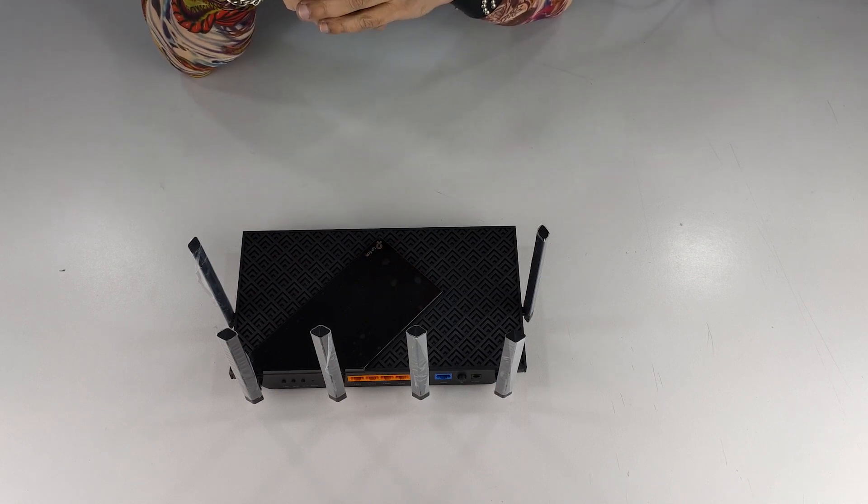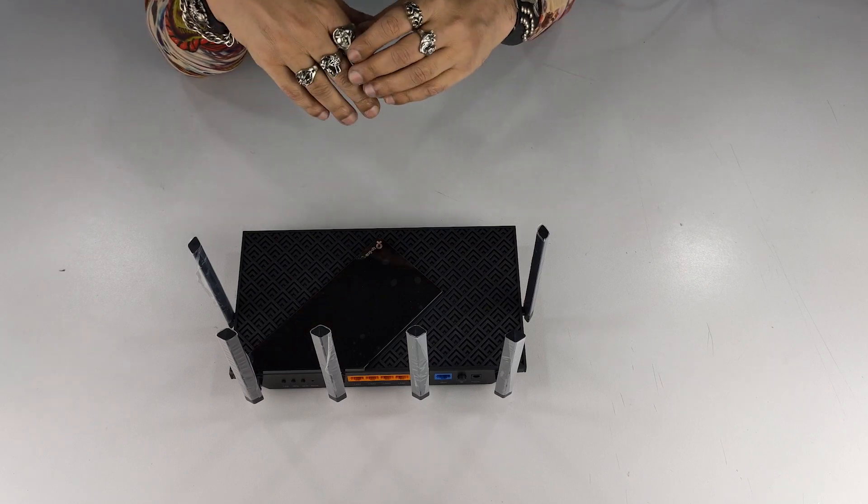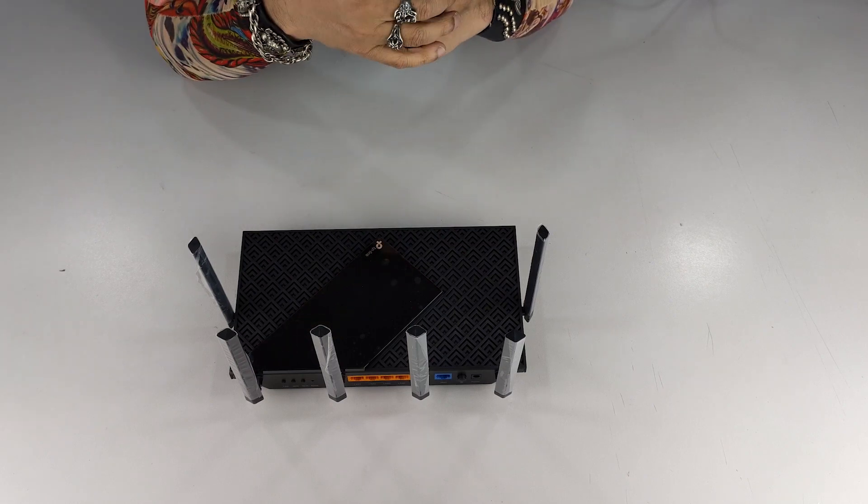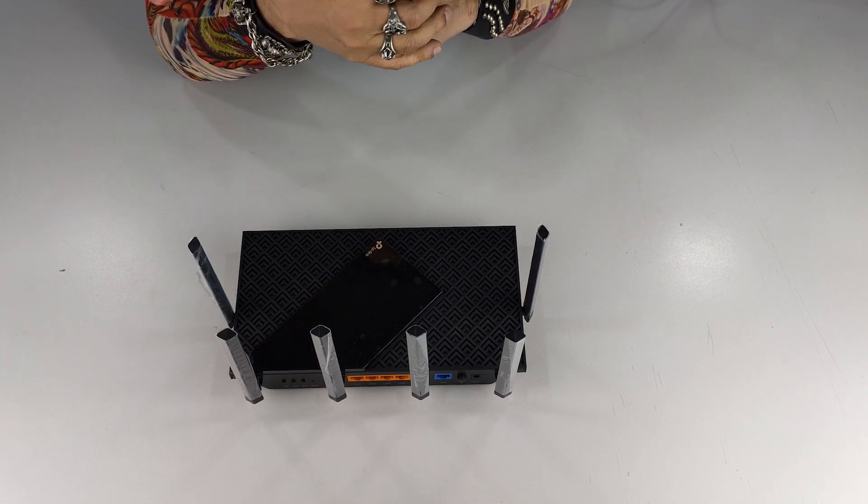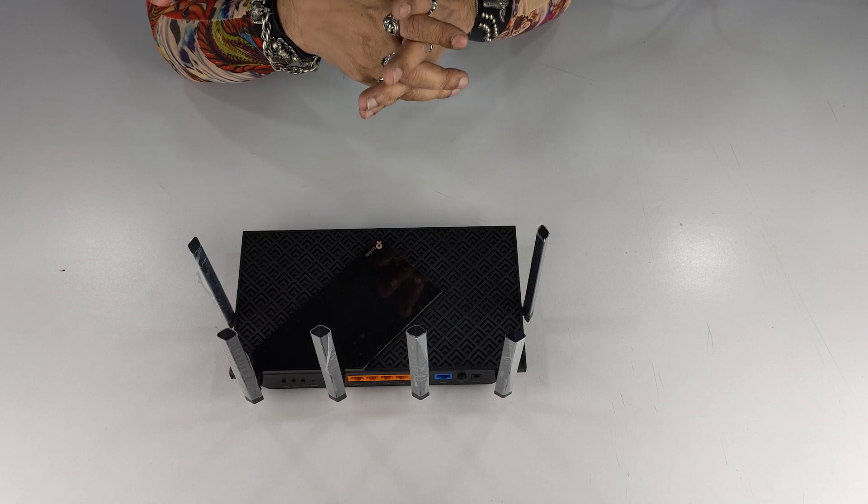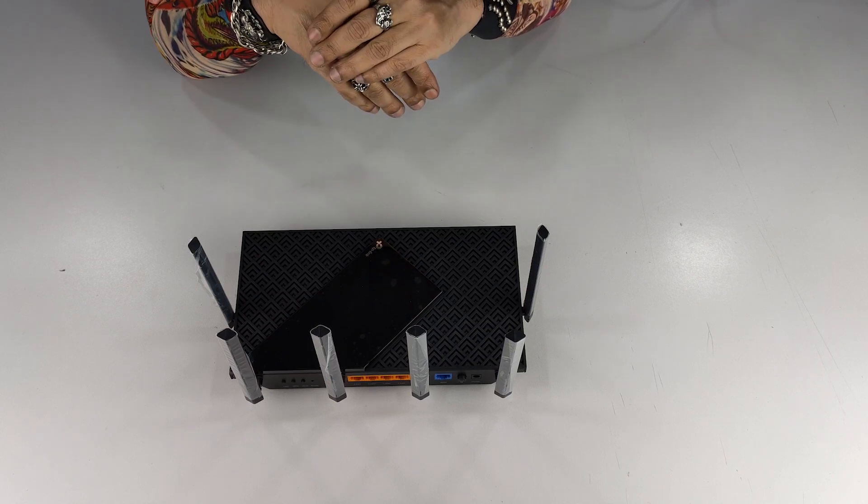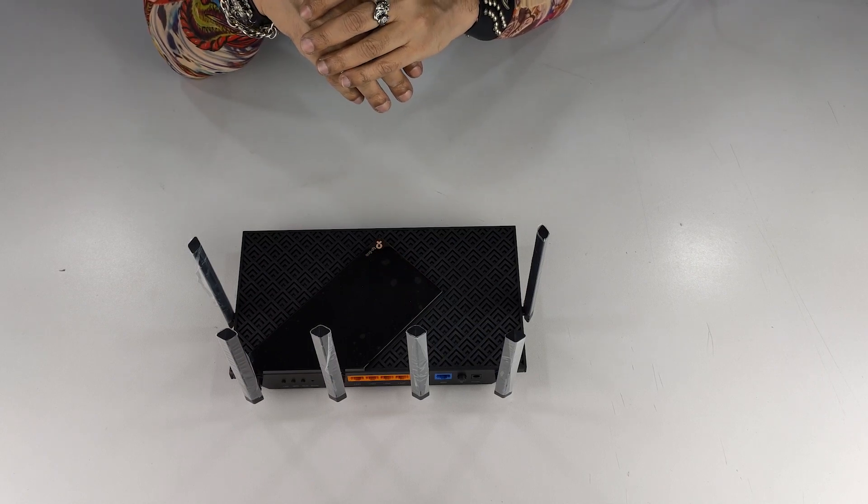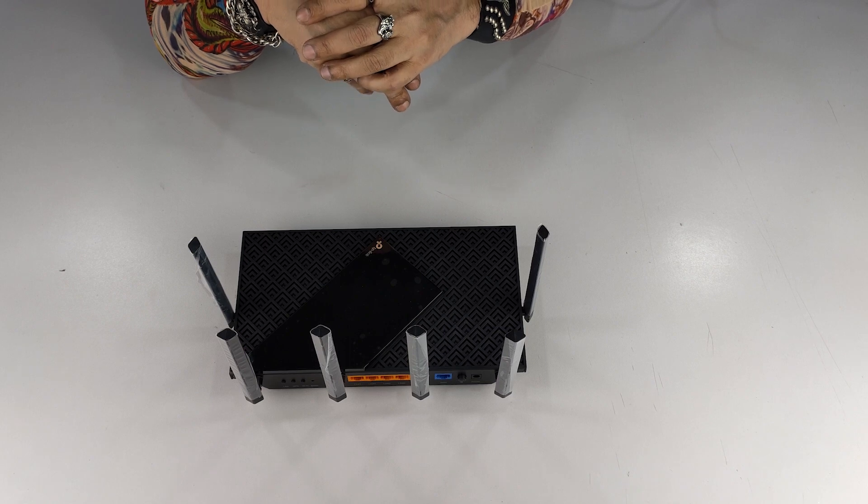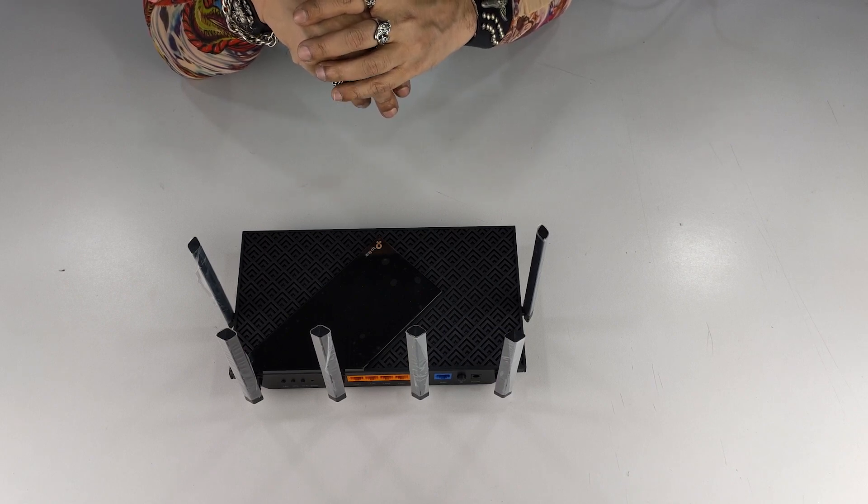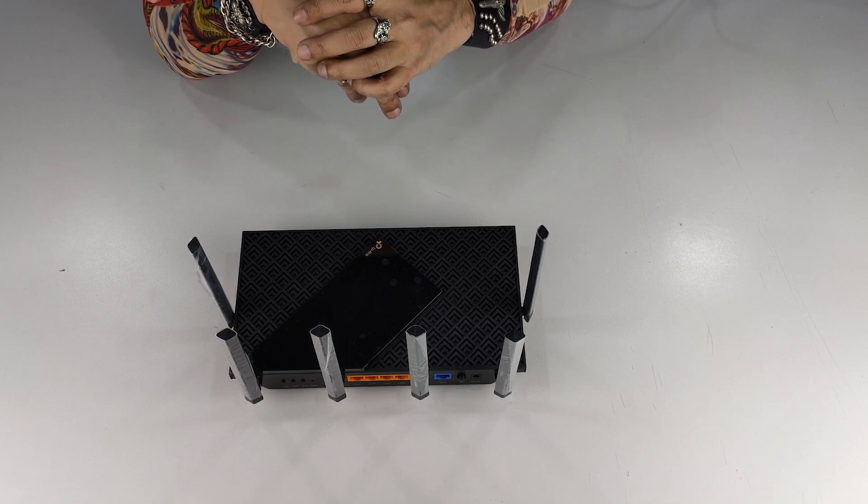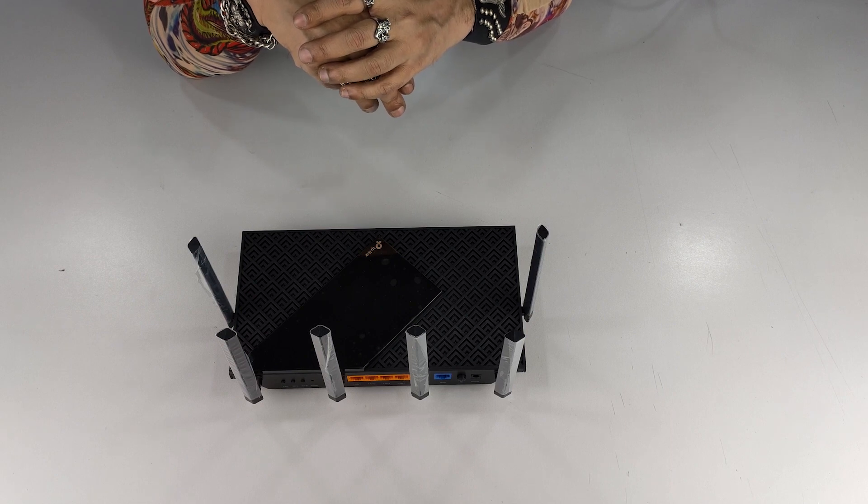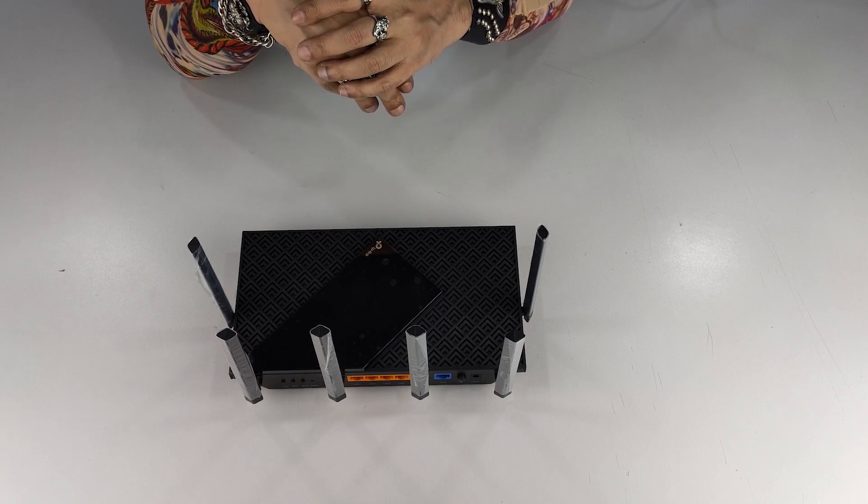So great performance in a small package comes up with another challenge which is heating up the device. And specifically when you're keeping this beautiful piece because of the aesthetics and design of it on a surface, it can be a little bit worrisome. But don't worry about it, it's got improved vent system to make sure that your device stays cool and your connectivity stays stable.